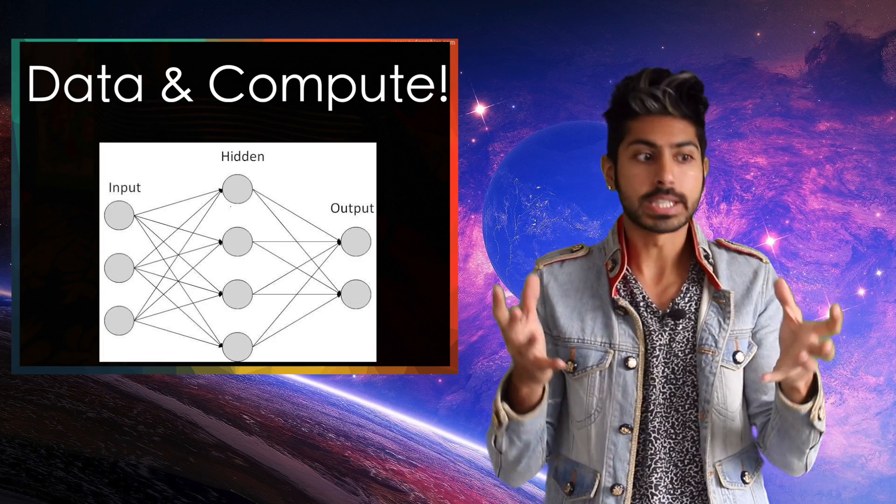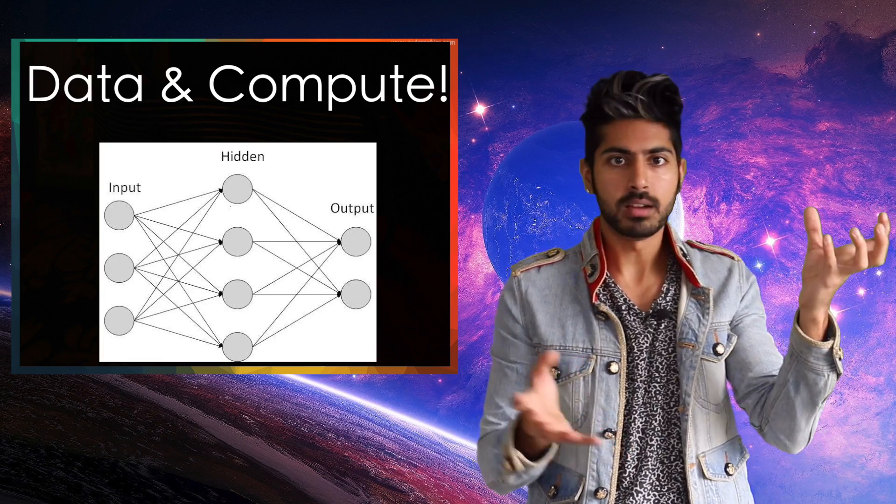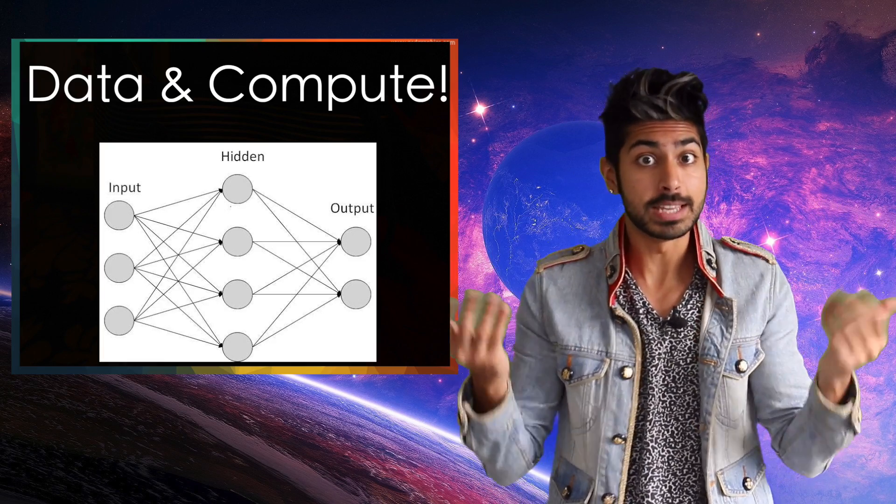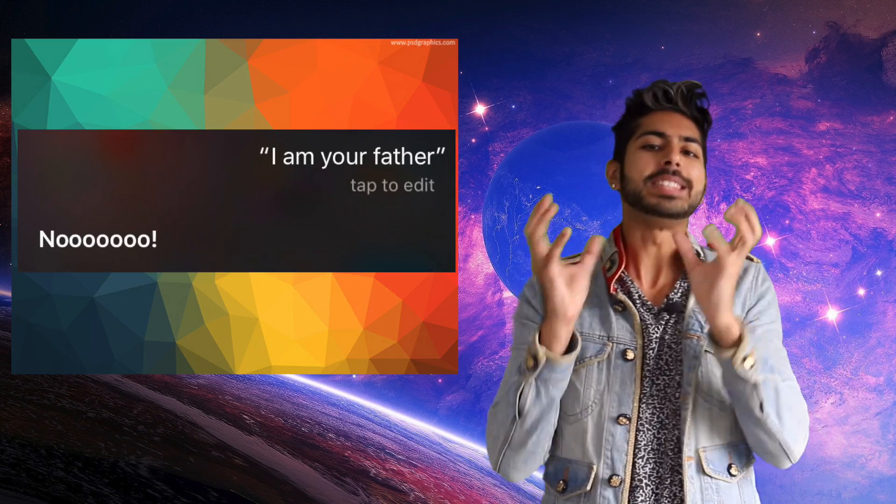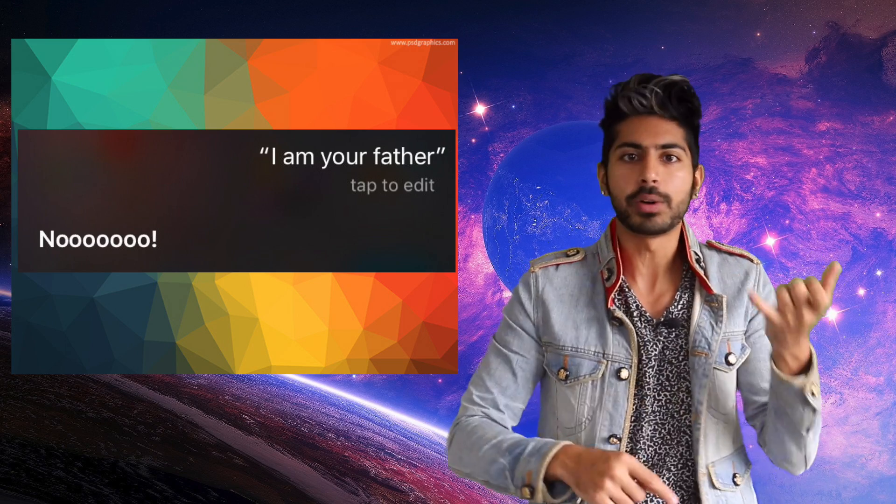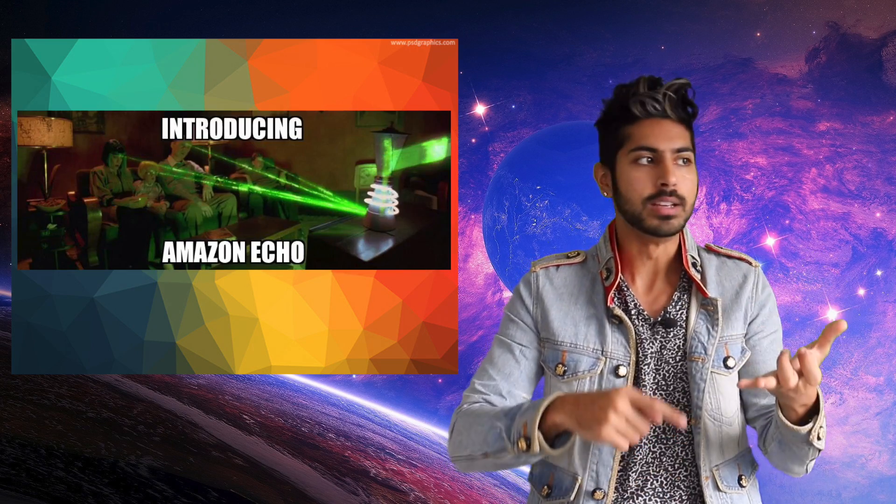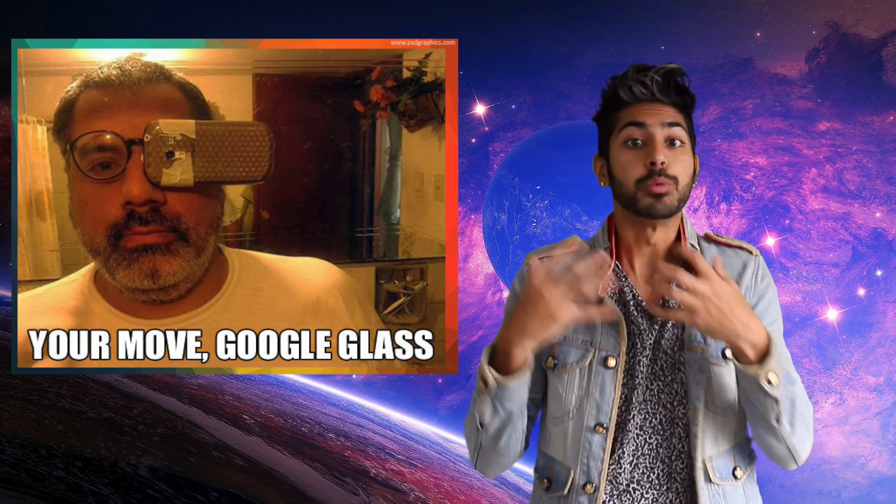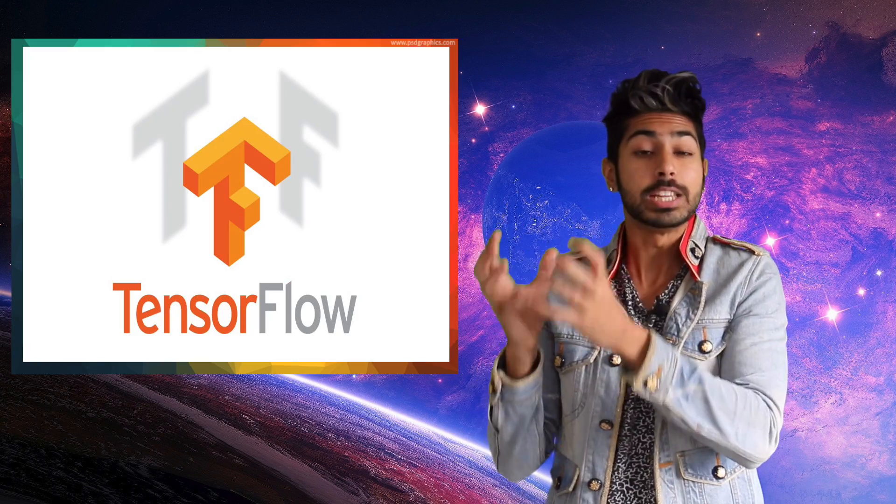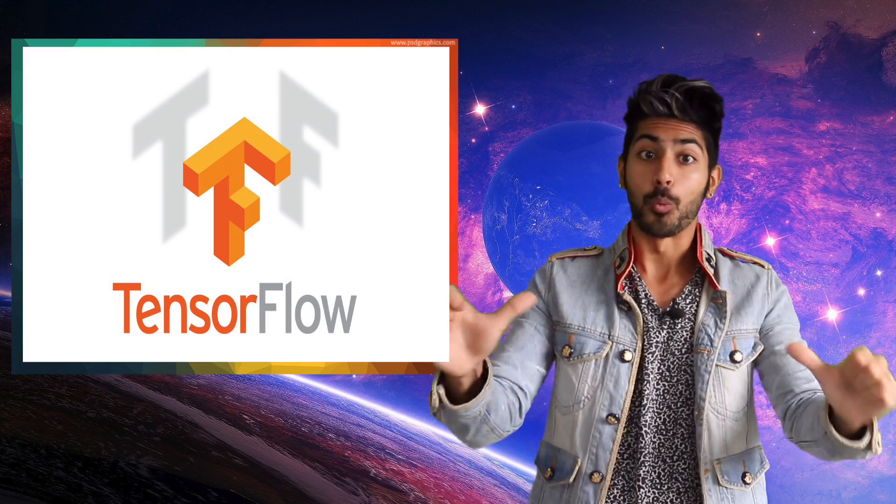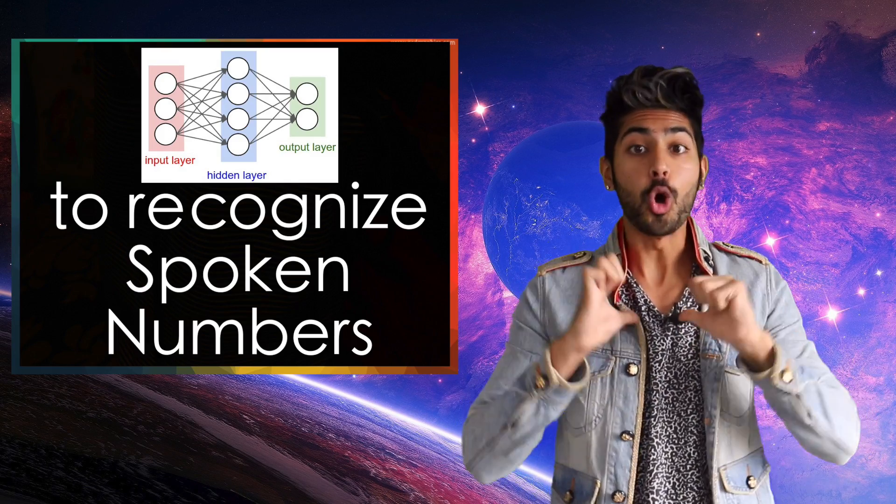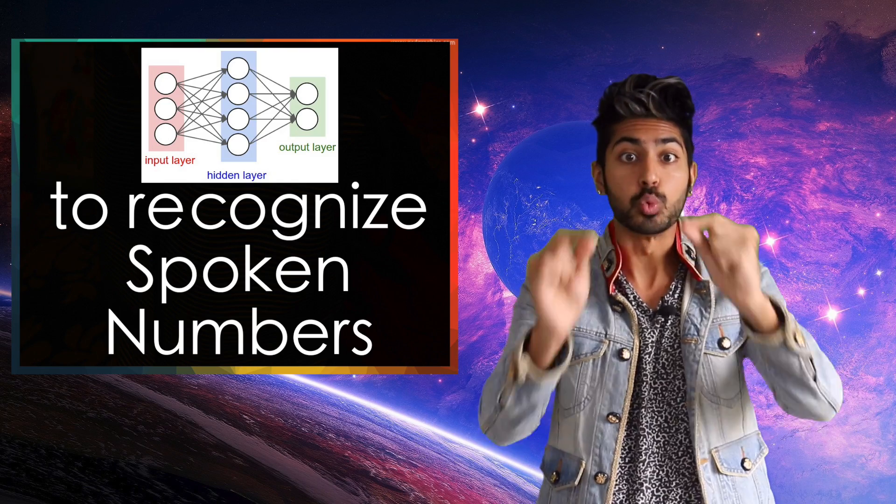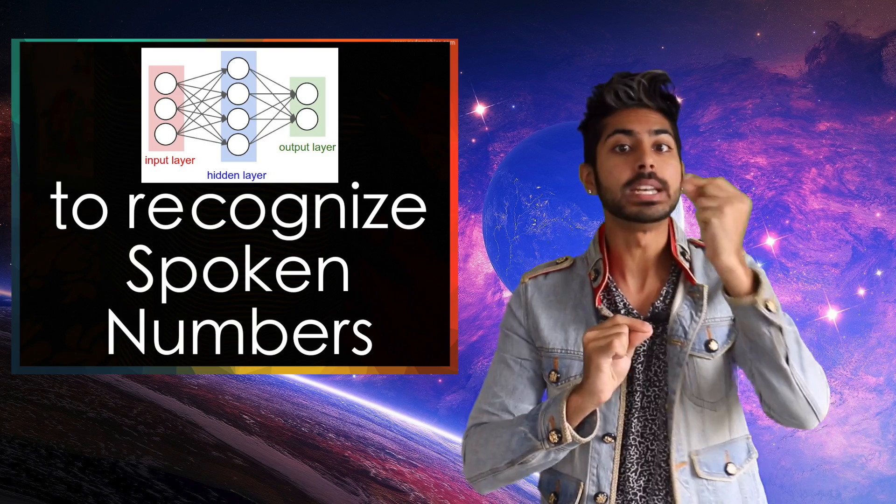The key was to give it more data and computing power. This is deep learning. Now these deep neural nets are how services like Siri and Echo and Google Now hear you speak. And with Google's machine learning framework, TensorFlow, we're going to build our own deep neural network that learns to recognize spoken numbers.